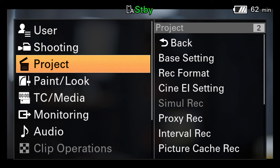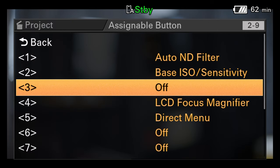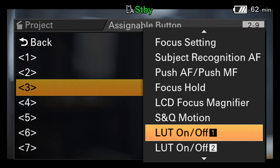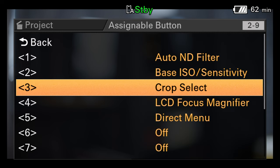To simplify and speed up switching between the different crop modes, it's possible to assign crop mode to one of the camera's assignable buttons. This will then allow you to almost instantly switch between any of the three different crop sizes. However, you should note that this will not allow you to go from the full uncropped 8.6K scan to the cropped scan modes, or from the cropped scan modes back to the uncropped 8.6K scan.